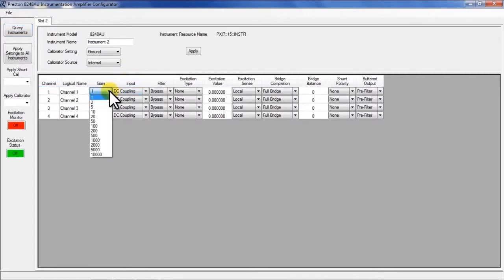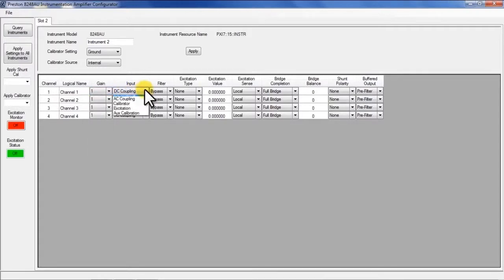For this specific channel we have programmable gains of 1 to 10,000. The input mux can be selected to have DC coupling, AC coupling and various calibration settings.